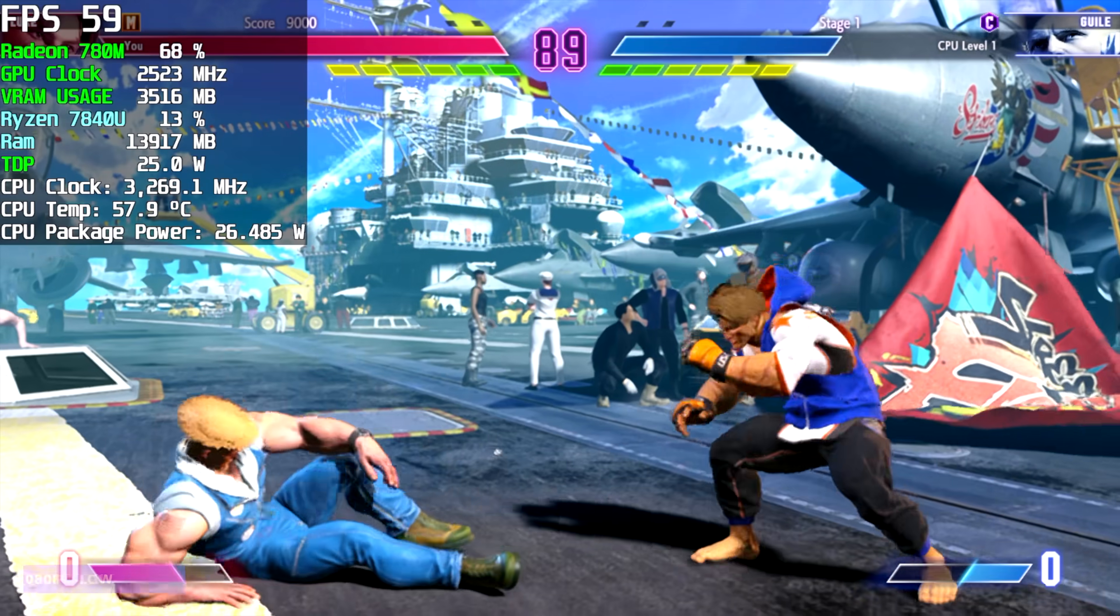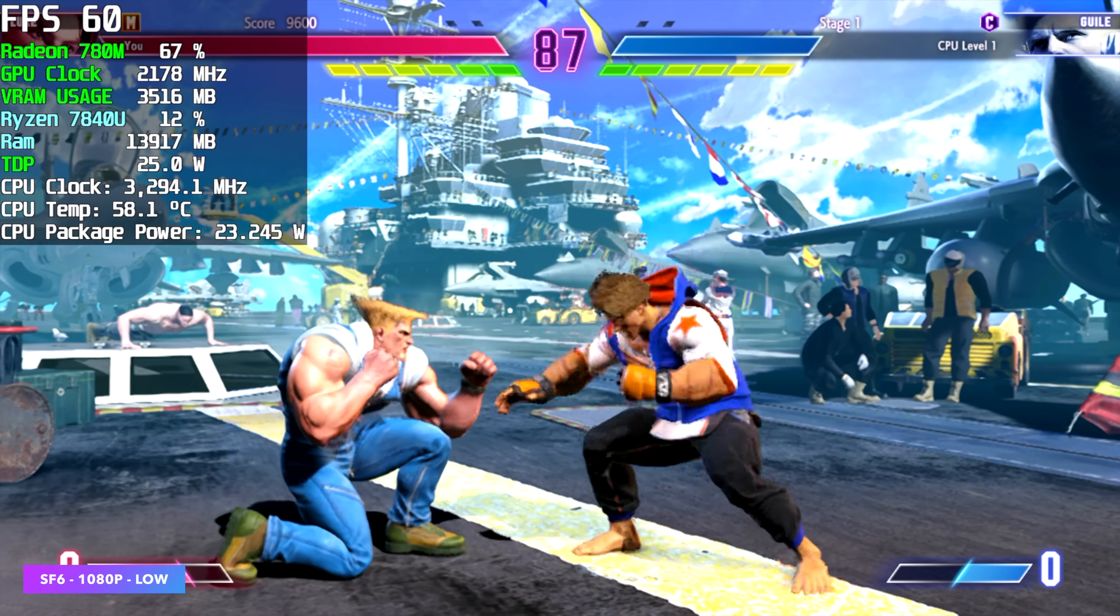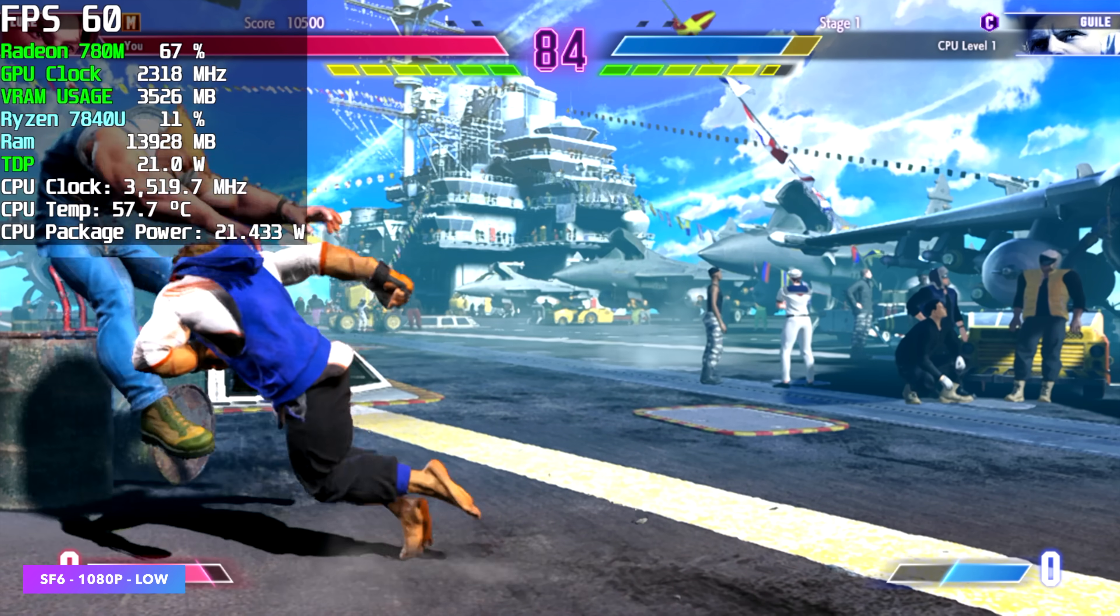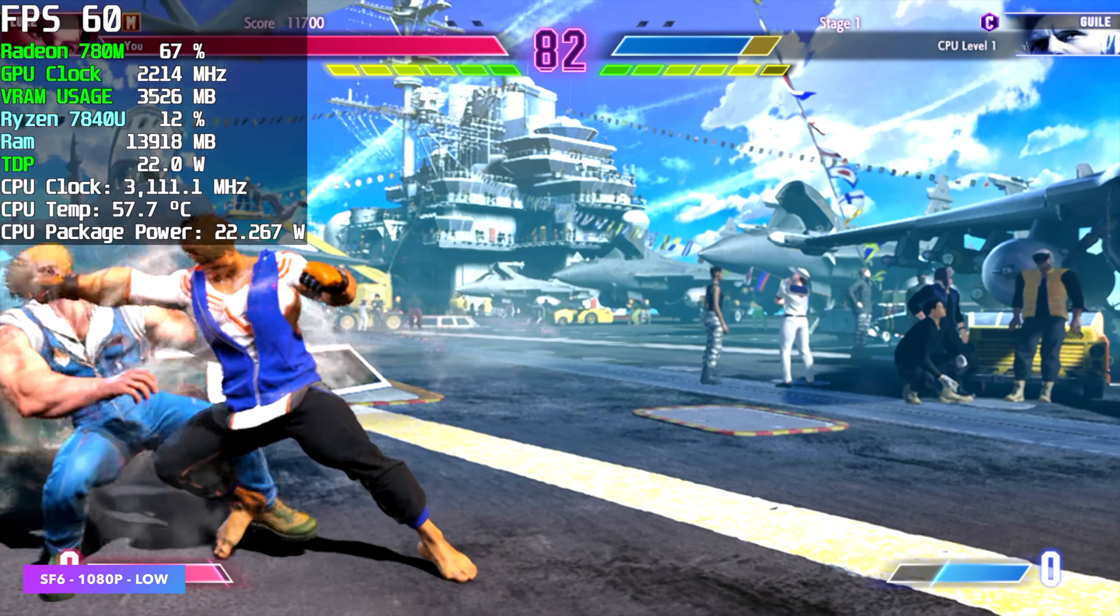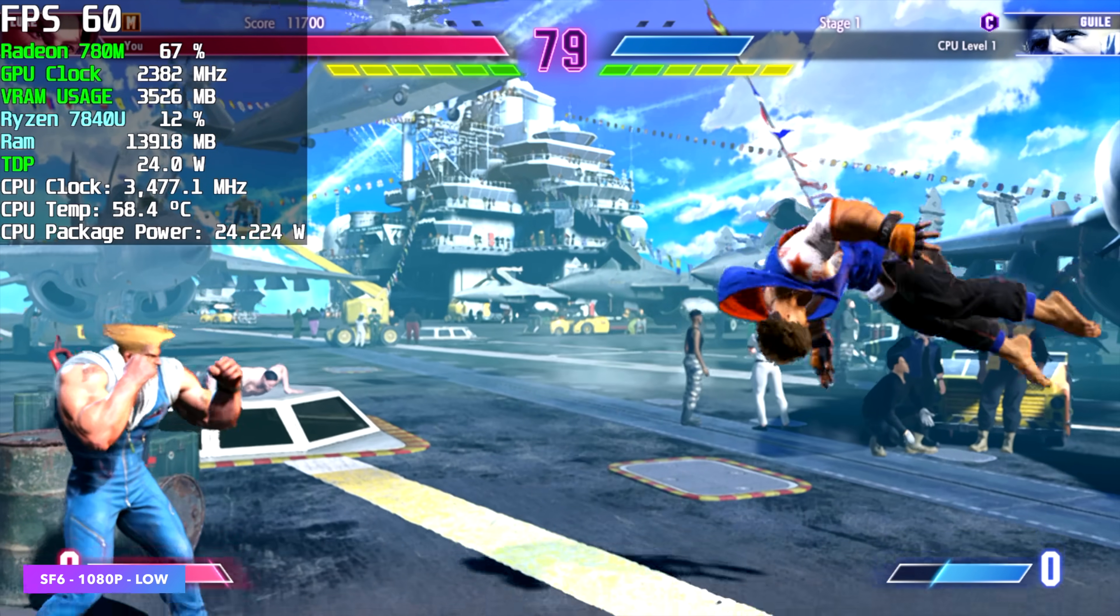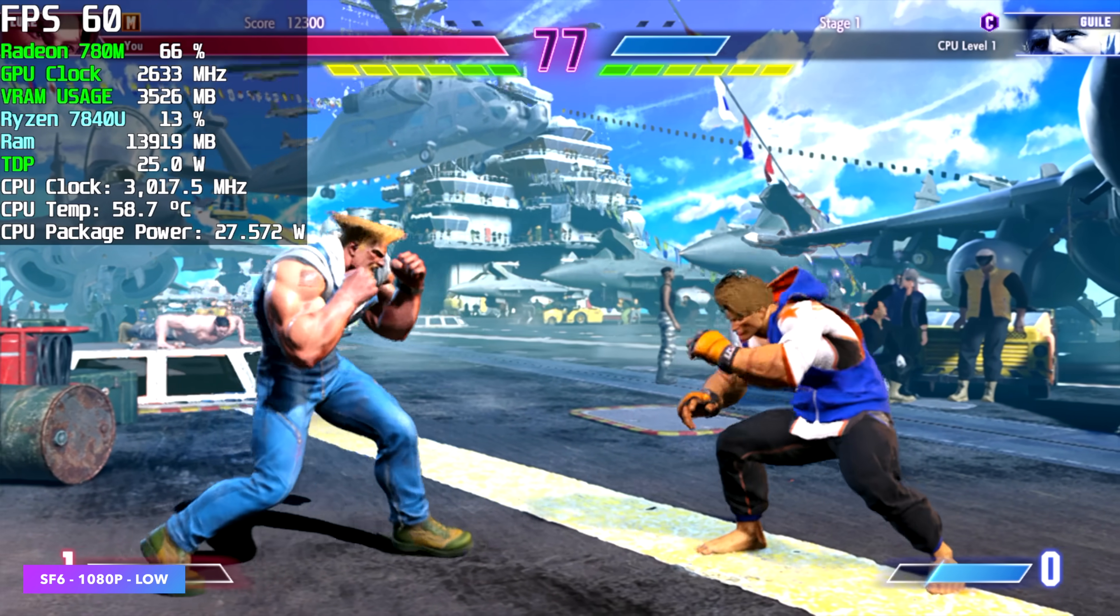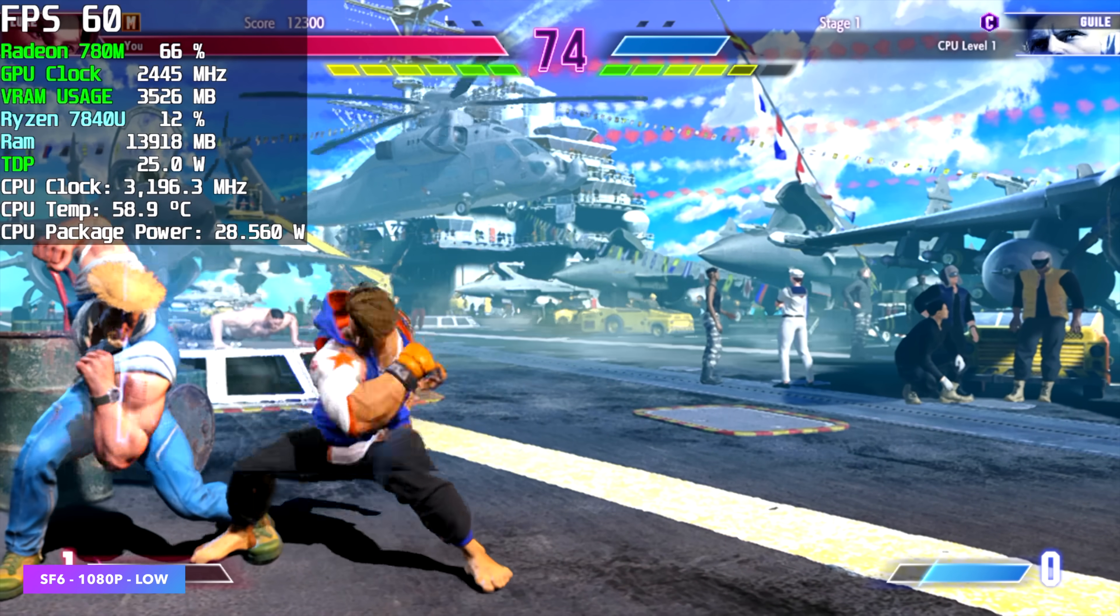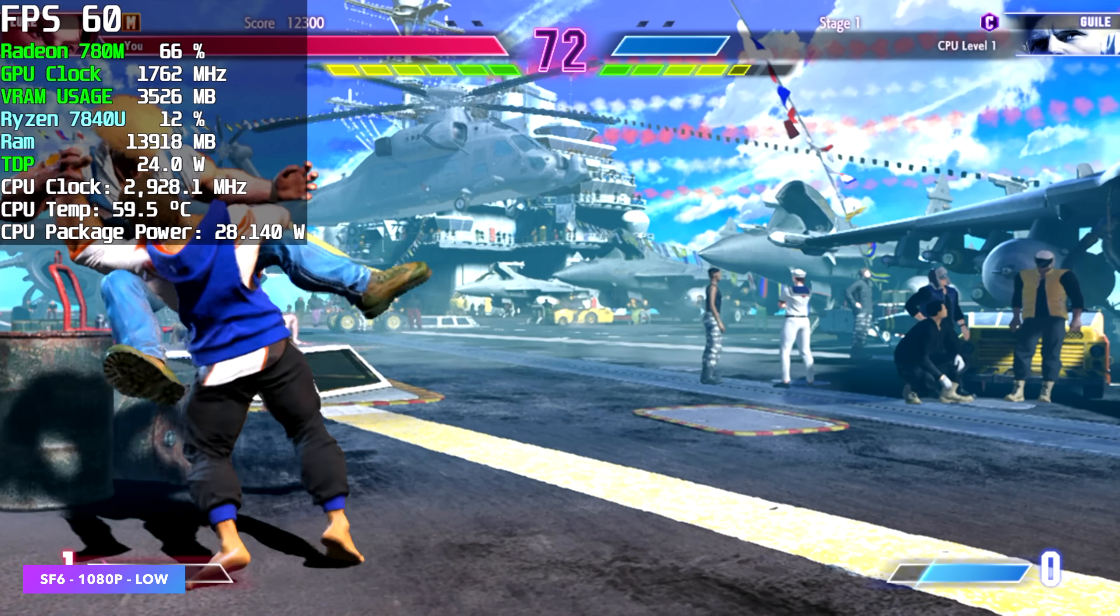Street Fighter 6, 1080p, low, we're at a constant 60 FPS. And if you take a look at Afterburner, we don't need to pull 30 or 35 watts with this game here. And our CPU temps are looking really good across the board. Under 60 with this one. And the TDP does jump up to 28 watts every once in a while.